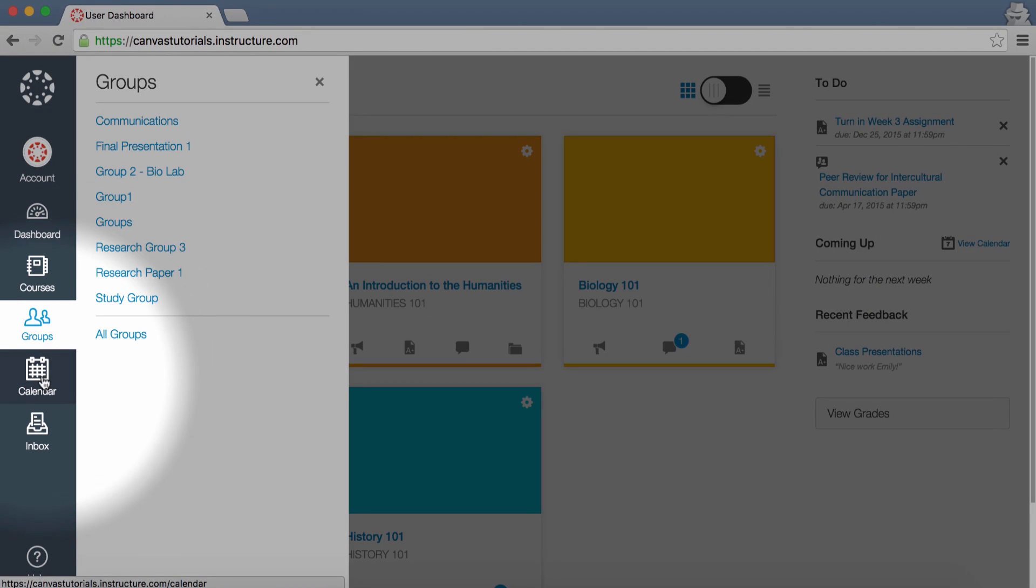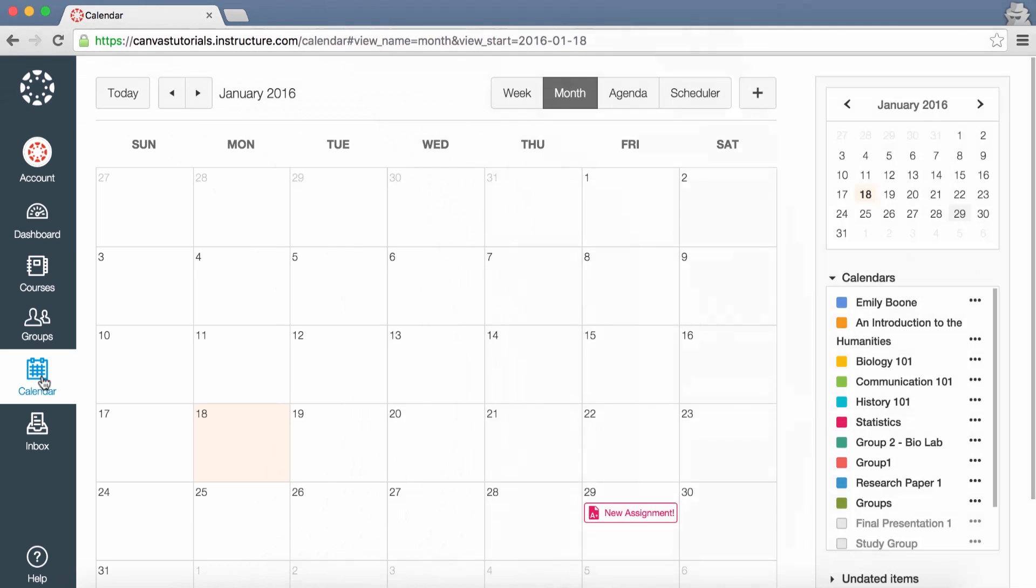Click the Calendar link to view the Global Calendar, which shows an aggregated view of all assignments and events from each of your courses.